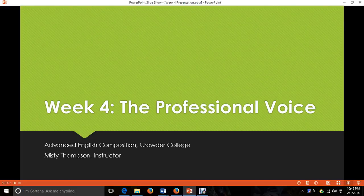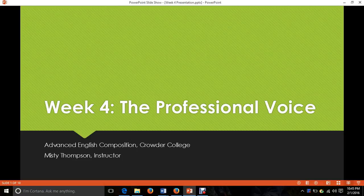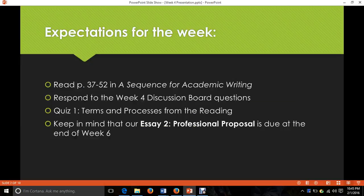All right, welcome class to our week four lecture presentation. This week we're going to dive into the professional voice, so that's the plan, and let's go ahead and get started.